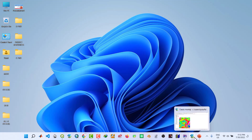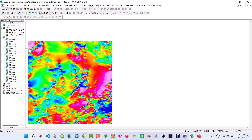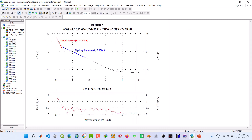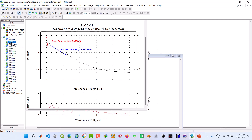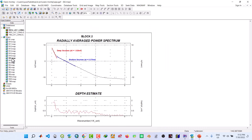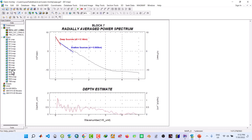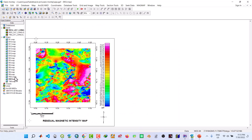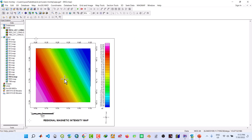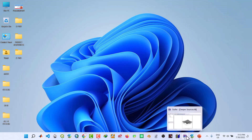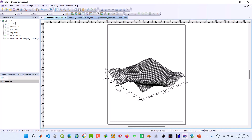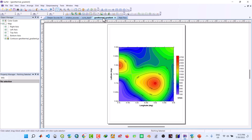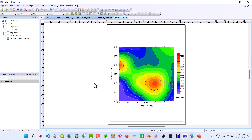Let me open Oasis Montage on the desktop to show all the results. Here is the residual map, the TMI, and the regional. These are the various spectral block maps — block one through all 16 blocks. The TMI map, residual, and regional are all here. In Surfer, here are the deeper sources plot, the shallow sources plot, the Curie depth, the geothermal gradient, and finally the heat flow. All these we are going to see how to do from scratch.